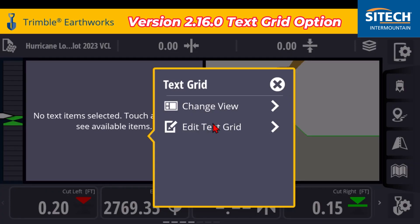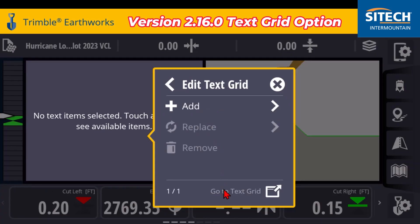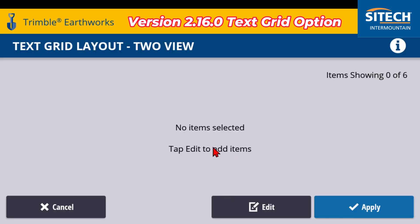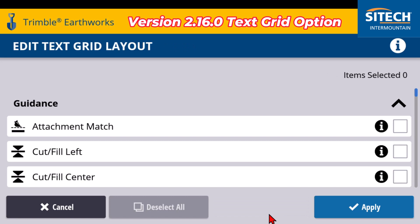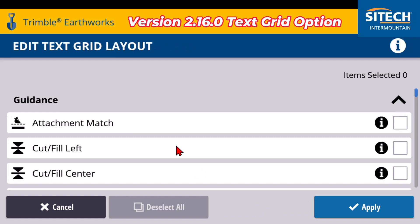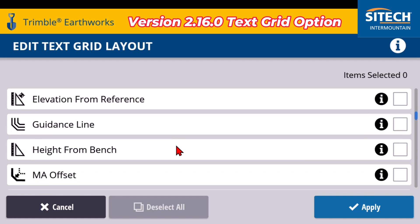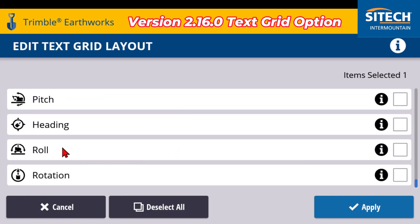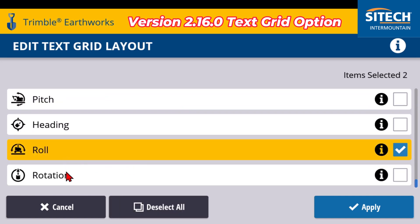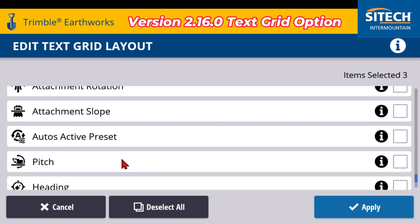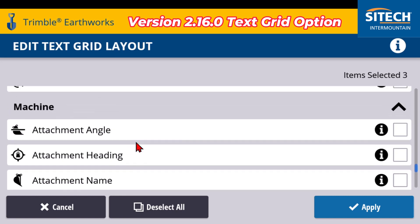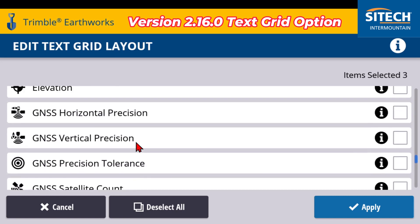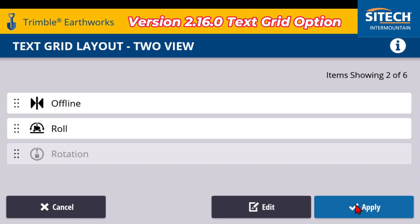So this one, for example — if we go into edit text grid and go down to the bottom, there's none selected right now, so we can edit that. And obviously you've got the text at the very bottom of the screen that you'd normally have. But if you had some really specific ones that you wanted — or with an excavator, you wanted to have the roll of the machine or the rotation, or whatever it is — maybe some of those options that you don't normally have at the bottom, you can go ahead and add these in and hit apply.